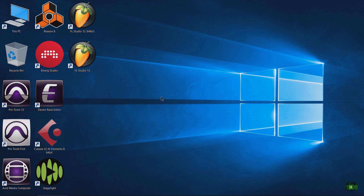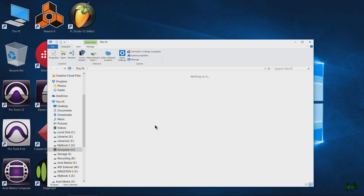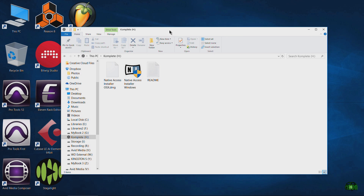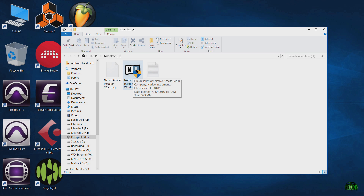Whenever you plug in your hard drive you may get an auto-run pop-up, depending on your settings. If it doesn't auto pop up, I'm on Windows so I'll just go to This PC and find the hard drive there. Pop into it — don't be thrown off. You may only see the installer for Native Access, which you will need to install this. I already have Native Access installed so I'm not going to run it here.